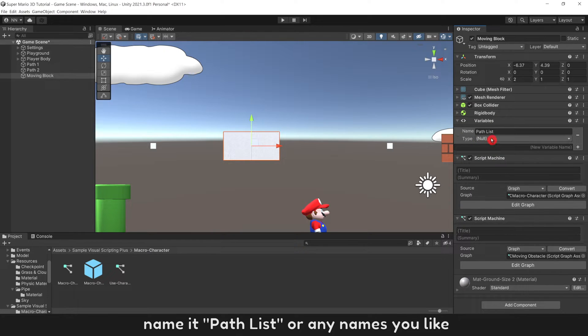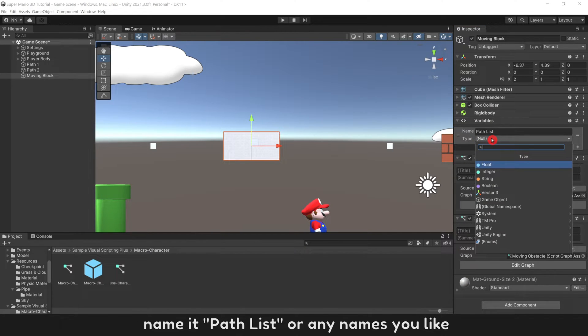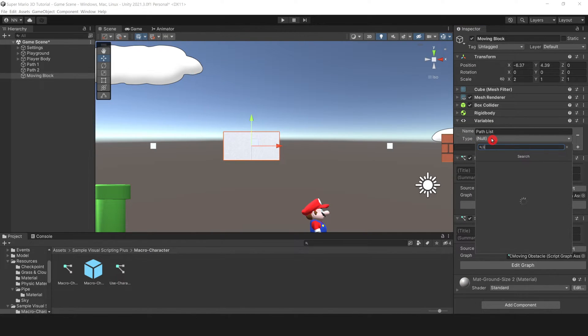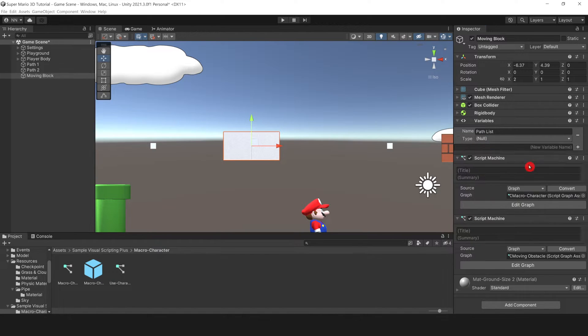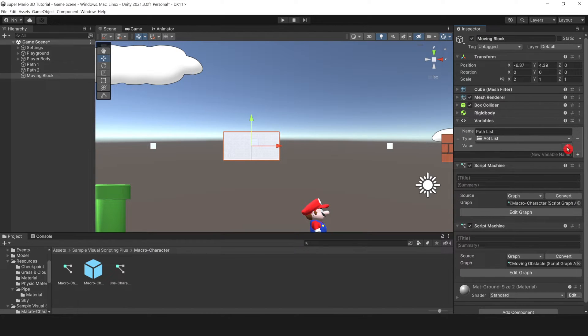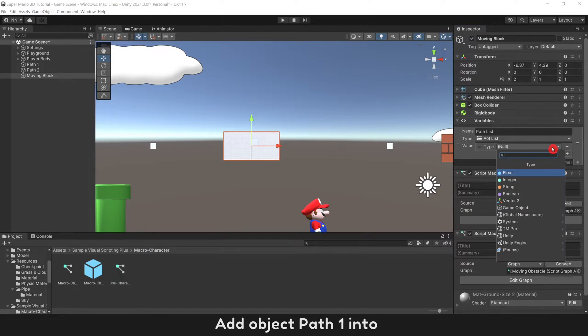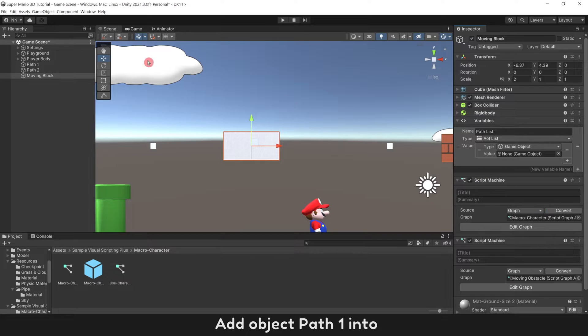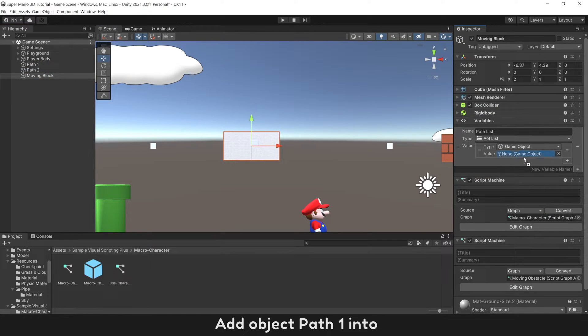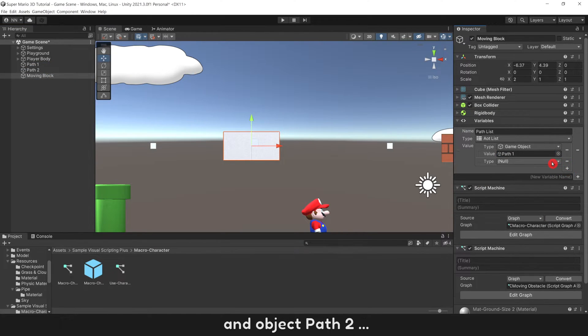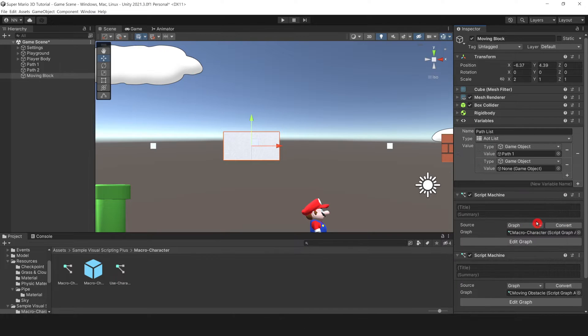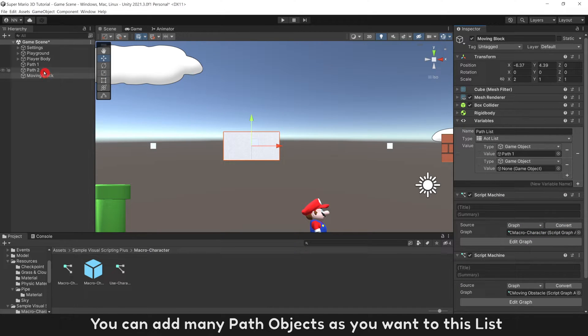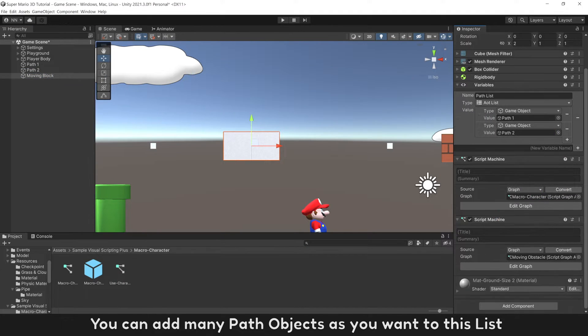Name it Path List, or any names you like, with type of list. Add Object Path 1 into and Object Path 2. You can add many path objects as you want to this list.